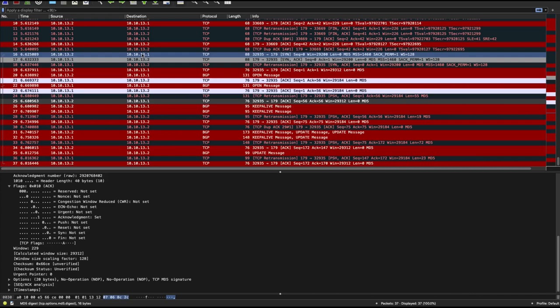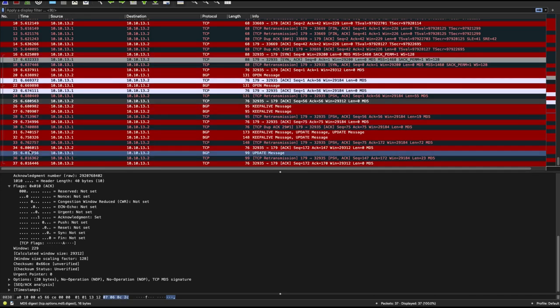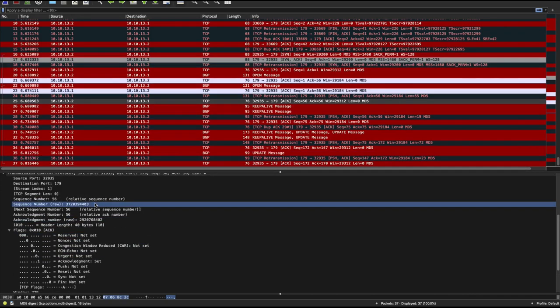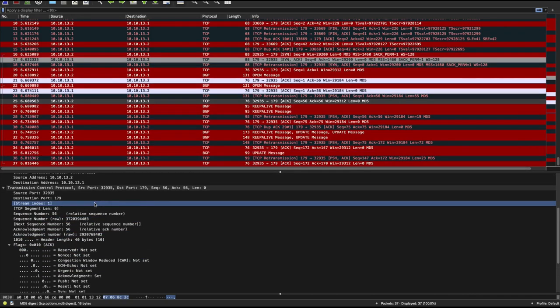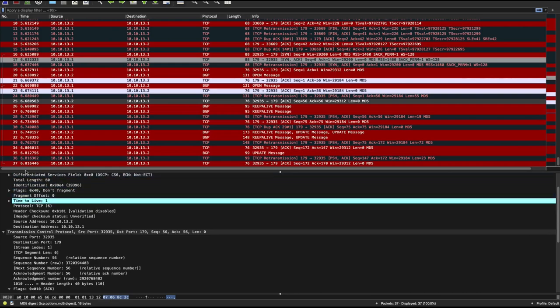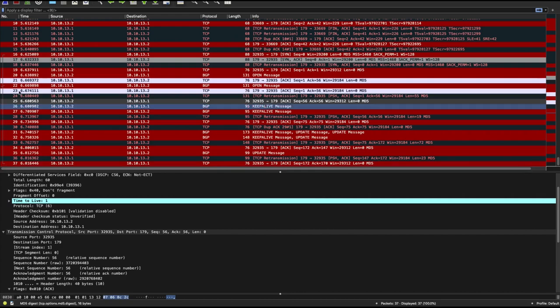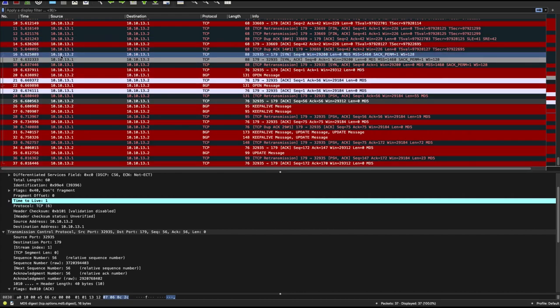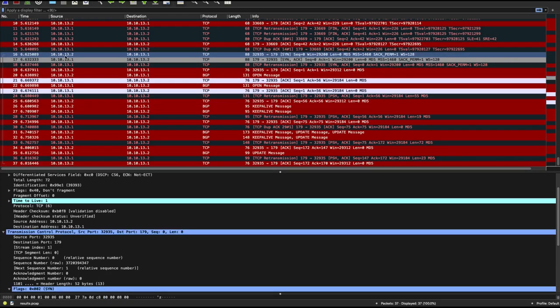And if you watch my previous videos, you'd realize that in order to form a BGP session, you need to have a TCP session established to port 179. In this case, the client is 13.2 and then the server is this switch, 13.1.